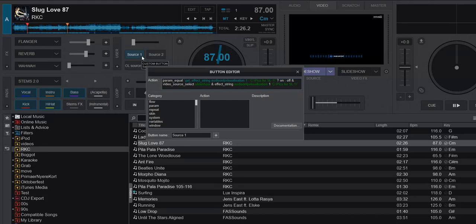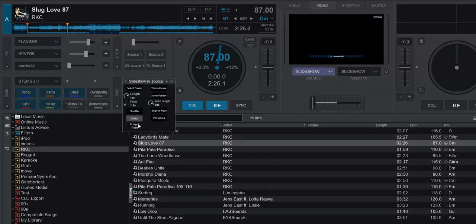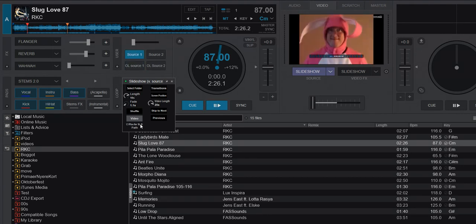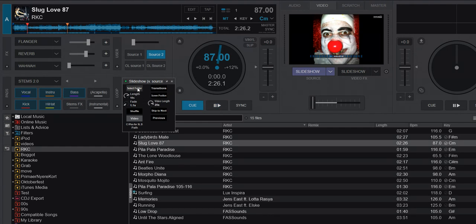Right now we're using the custom buttons. Since this is already running, when I click Source One it should switch to the first folder, and the second button switches to the second folder. Let's turn the monitor on down here so we can see it. Clicking SL1 shows me in a pink bunny suit, and clicking SL2 shows me as a scary clown. These folders could have lots of pictures or videos with settings for display duration, fade times, and so on. It's really about setting the folder.